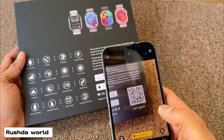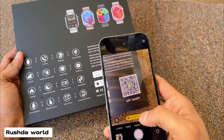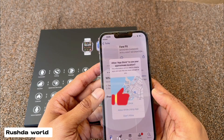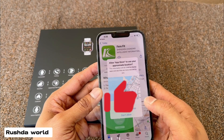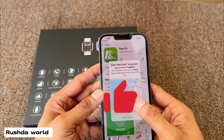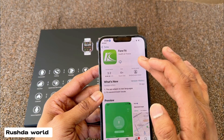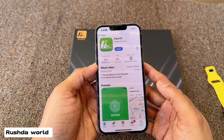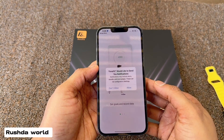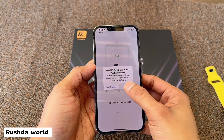Scan your barcode, open Android and App Store, allow all permissions, allow using app, open, allow settings.